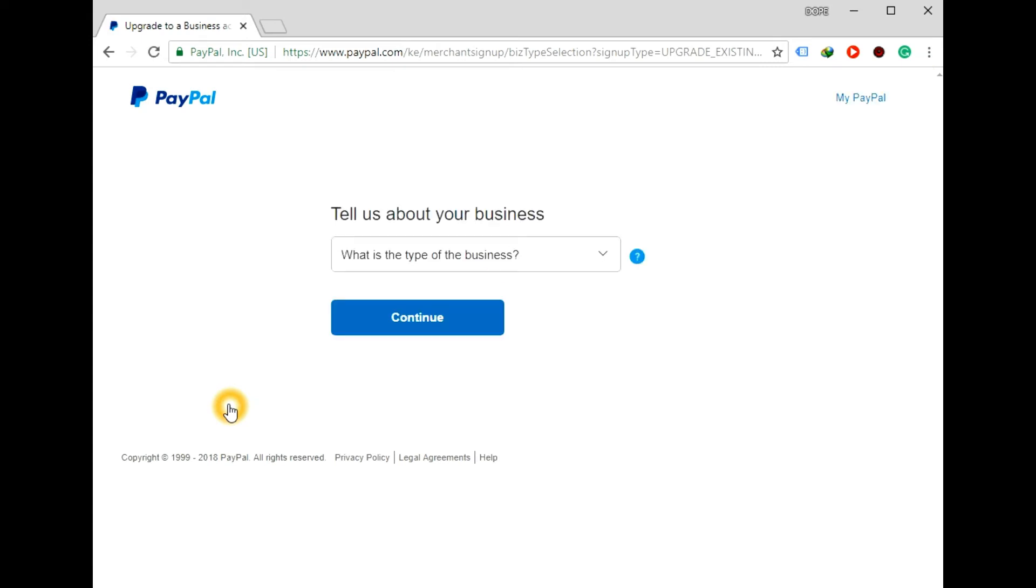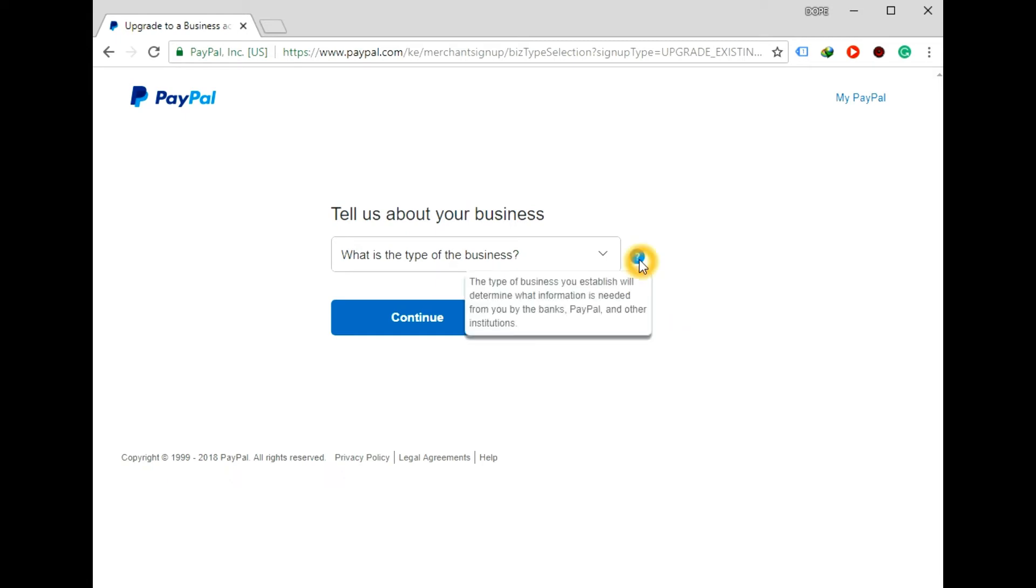And then if you don't understand any of this, you just click on the question mark icon that is here and it will explain. For example, PayPal will ask you to tell it about your business.